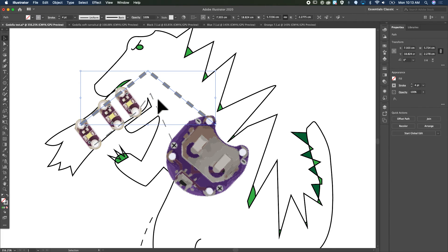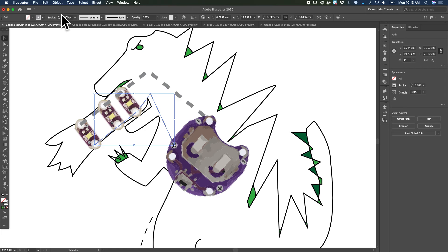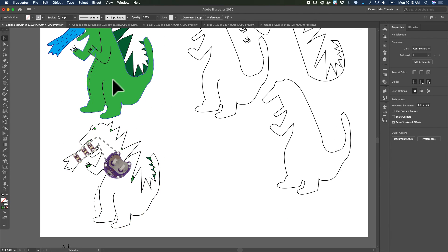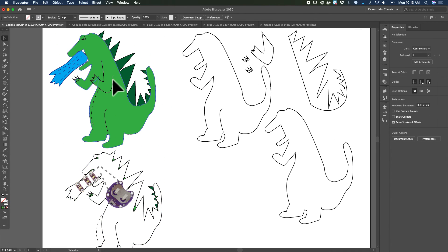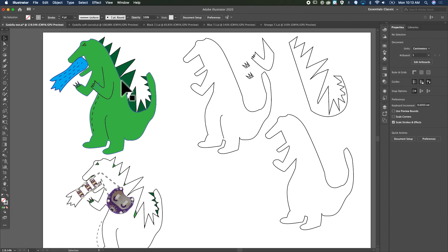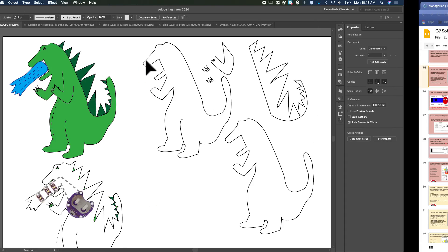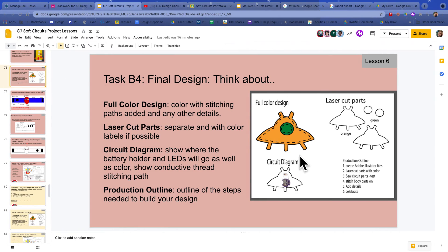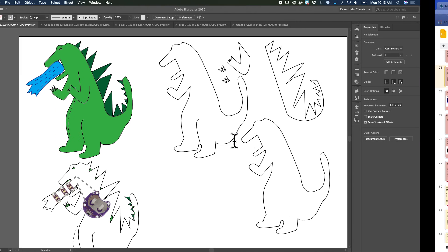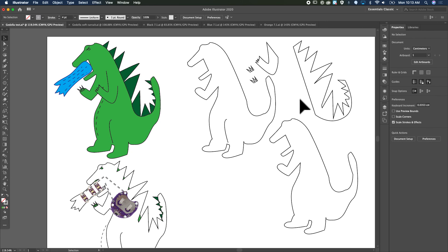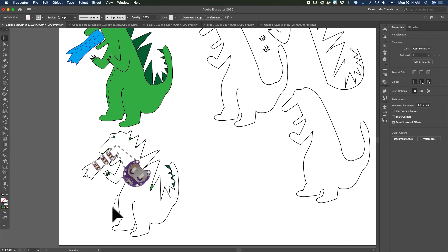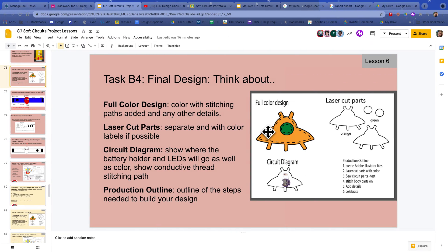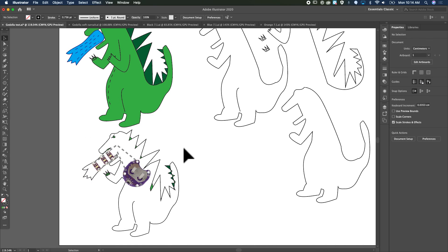All right, so I've got all those. I just need to label, put some labels on, and then create the production outline. Your design might be a little different, so tell me what you're going to do - first, second, third, fourth, fifth, and so on. And that's basically it - I'm ready to send these to my teacher. Thank you.